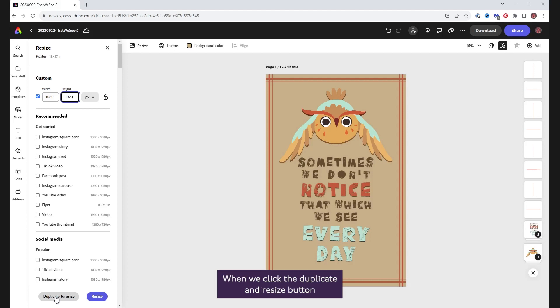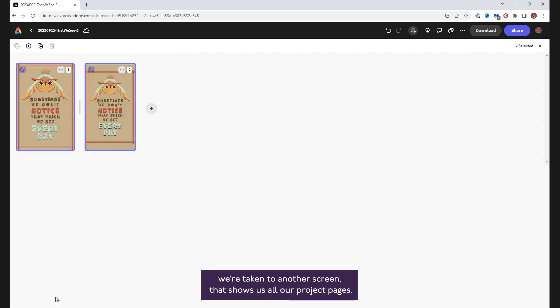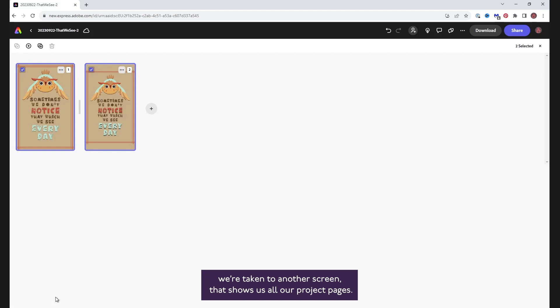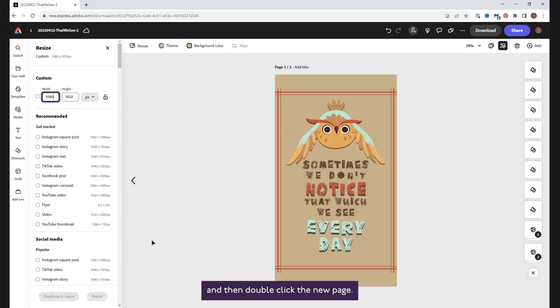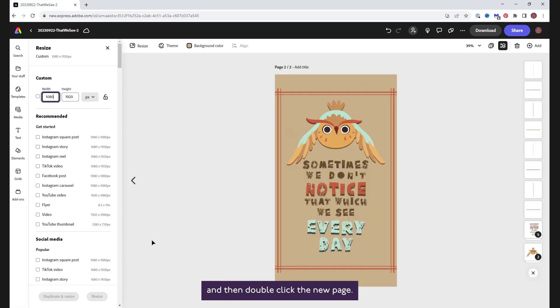When we click the duplicate and resize button, we're taken to another screen that shows us all our project pages. The pages will have little blue check marks and be outlined in blue. To view the new page, uncheck the original page and then double-click the new page.